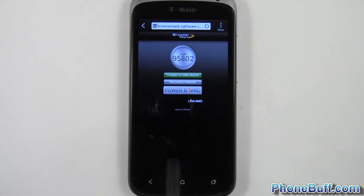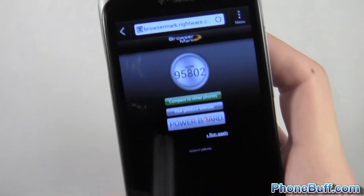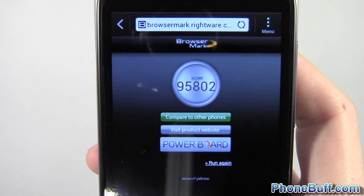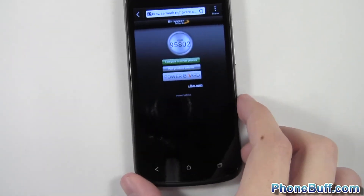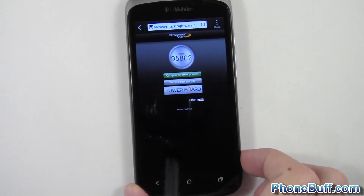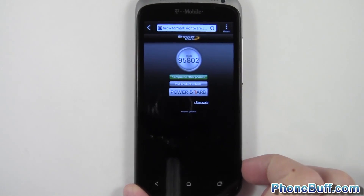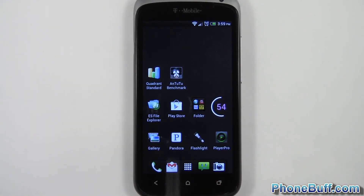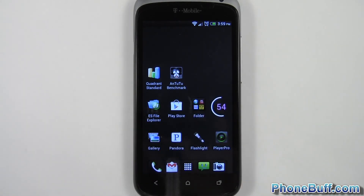Alright, so the browser test is all done. You can see the score is 95,802. That's pretty much it for this video — I just wanted to show you guys the benchmark scores on the HTC One S. I know it's been out for a while and I should have done this sooner, but anyway, if you found it helpful please hit the like button and subscribe. Thank you.